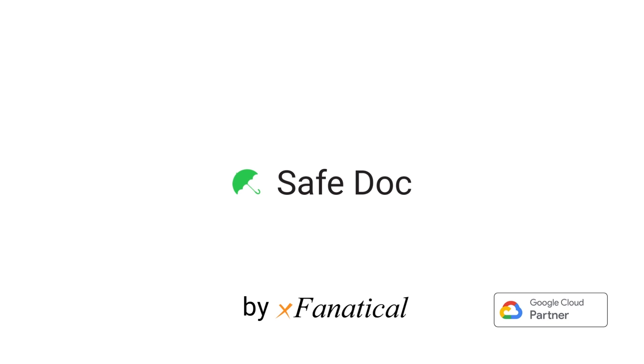If you have yet to install SafeDoc, apply for a 30-day trial. The SafeDoc subscription form link is also given in the video description.